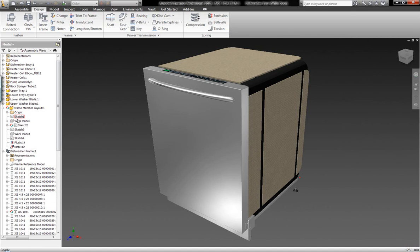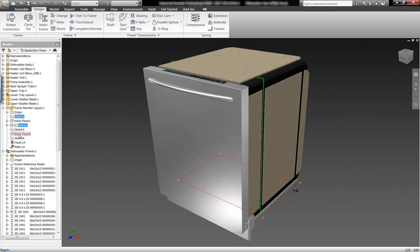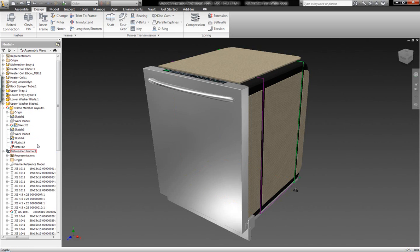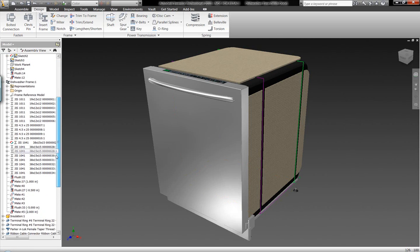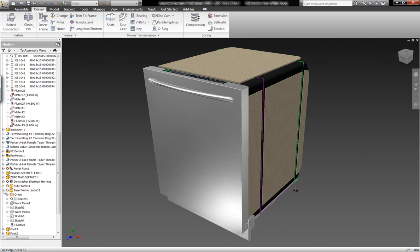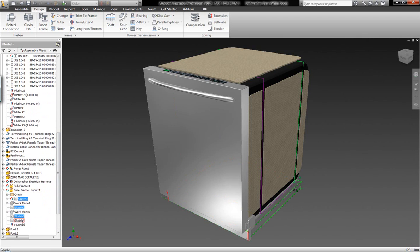What we're going to take a look at now is the top level assembly of the dishwasher unit, and I'm going to turn the visibility of some different pieces of sketch geometry on within this assembly.